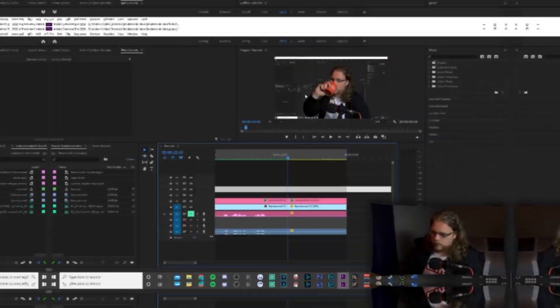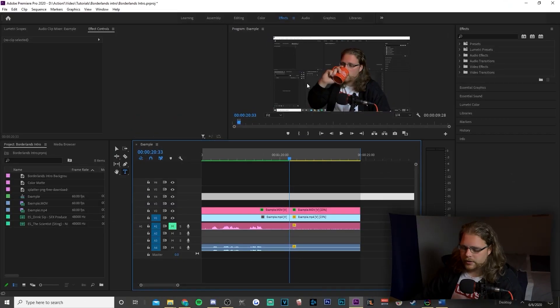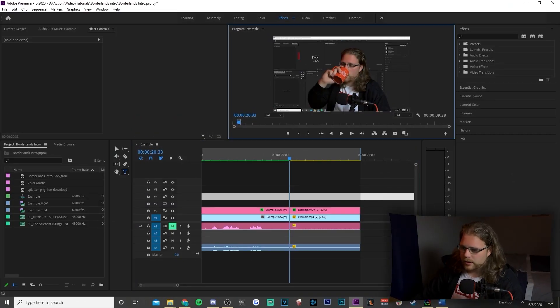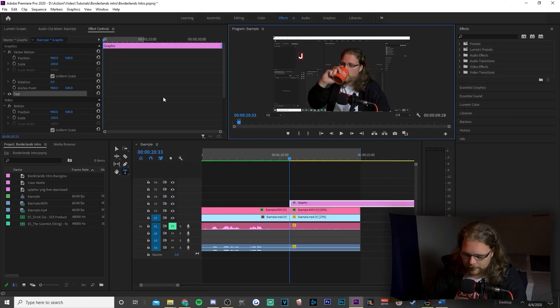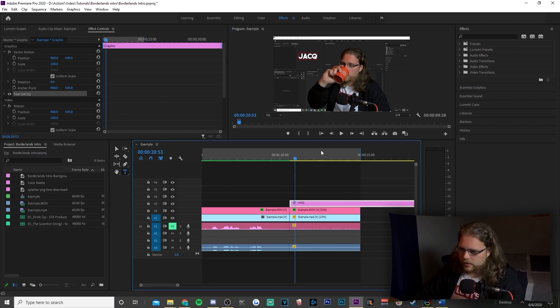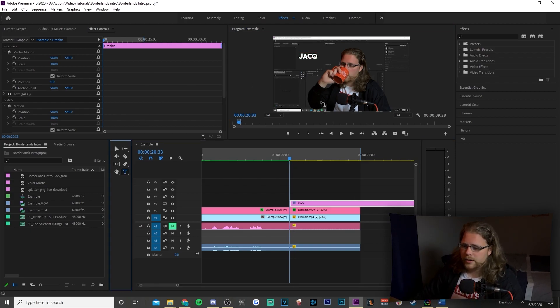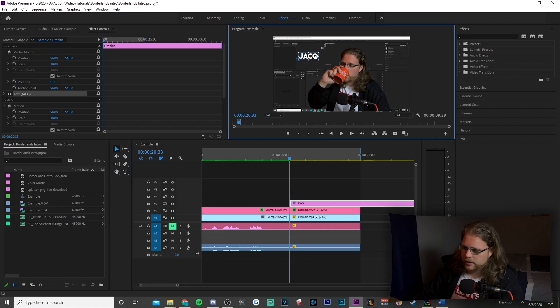Now that masking and tracking are done — the hardest step of the whole effect — we're going to move into our text. Super simple: just hit your T key, click anywhere in your preview window, type your text. Then hit V to select the text and adjust it to whatever size or rotation you want.